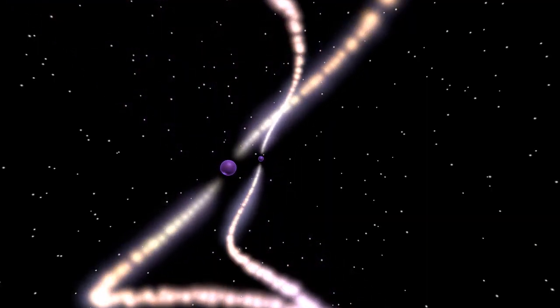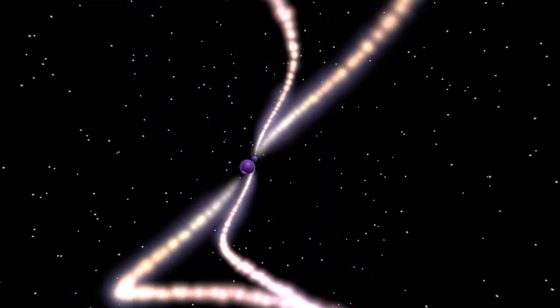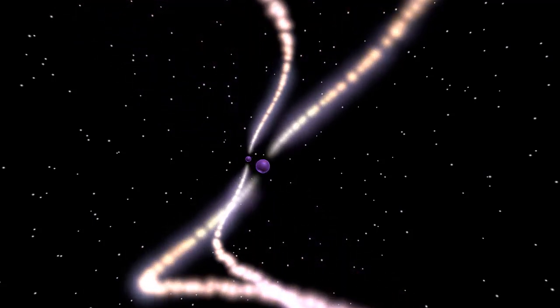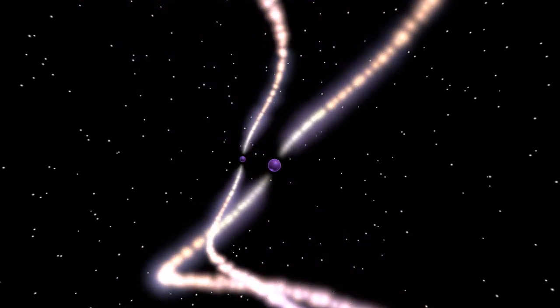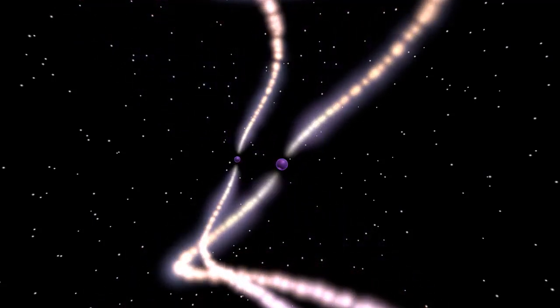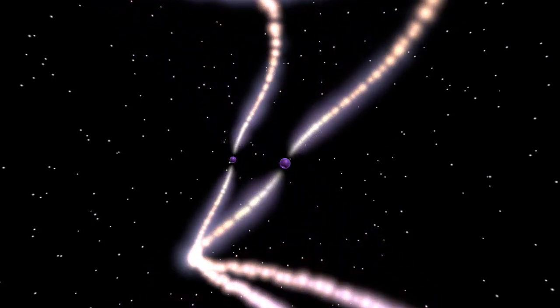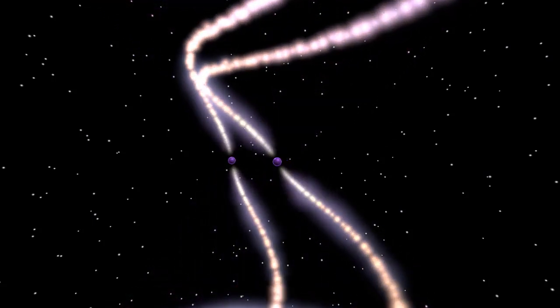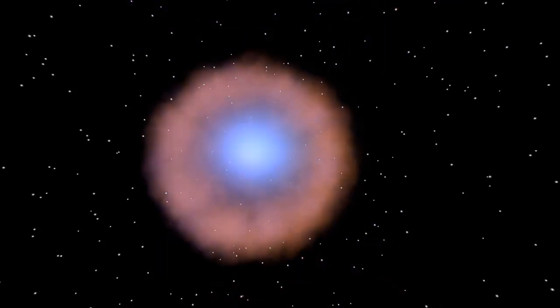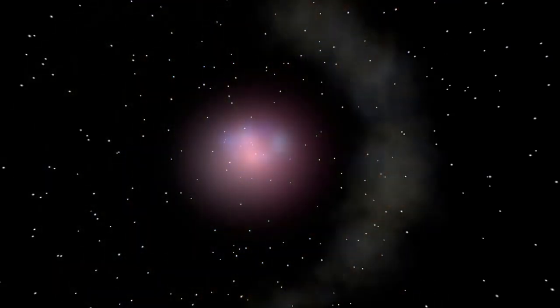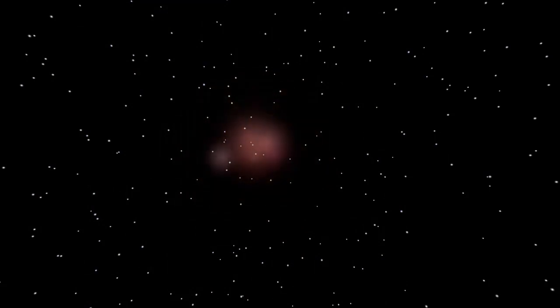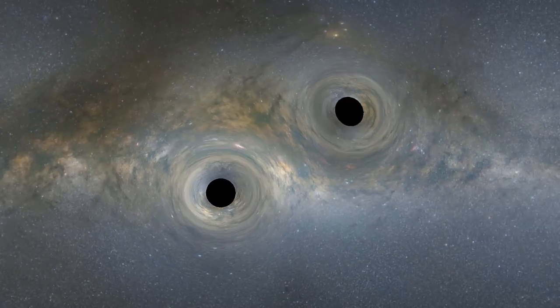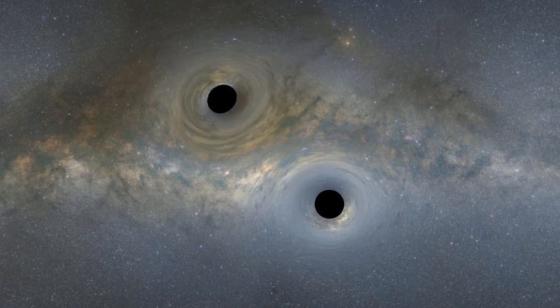Sometimes these black holes or neutron stars exist in pairs. If we have two pulsars or two black holes orbiting each other, over time they can get closer and closer as their orbits decay. Eventually, as the orbits get smaller and smaller, these objects will get closer and closer and eventually coalesce or merge.